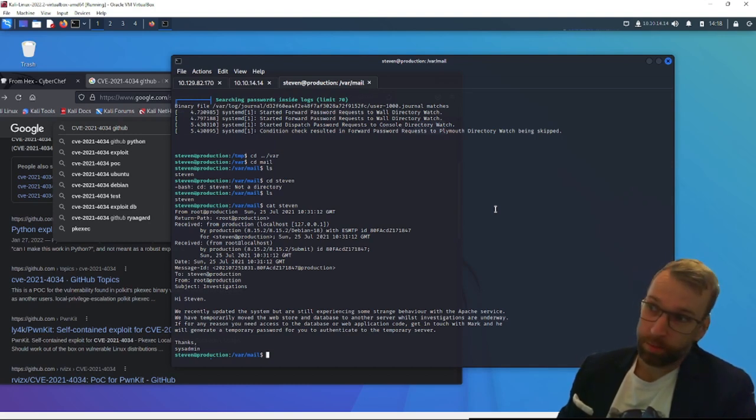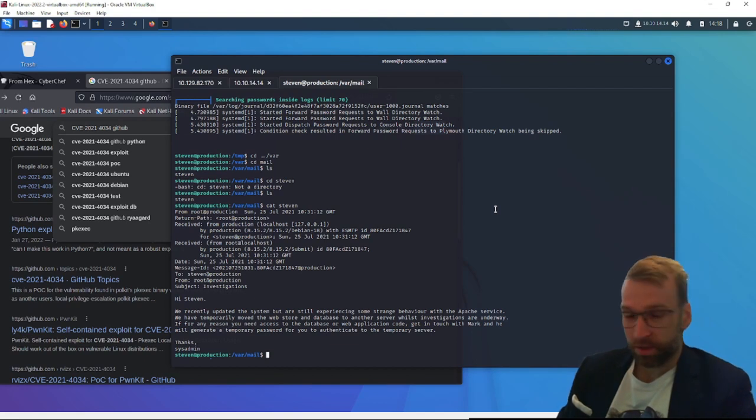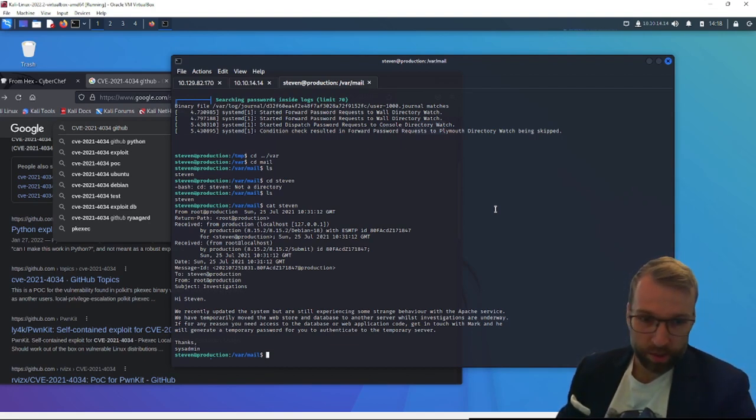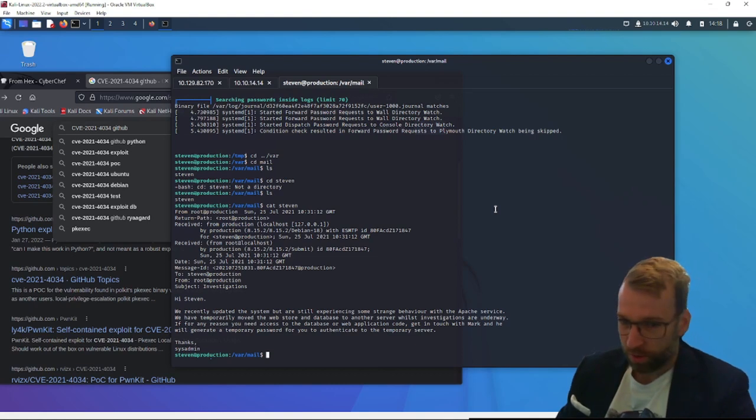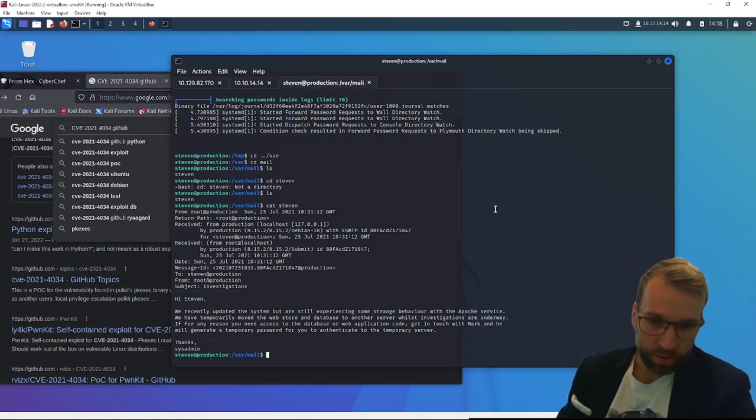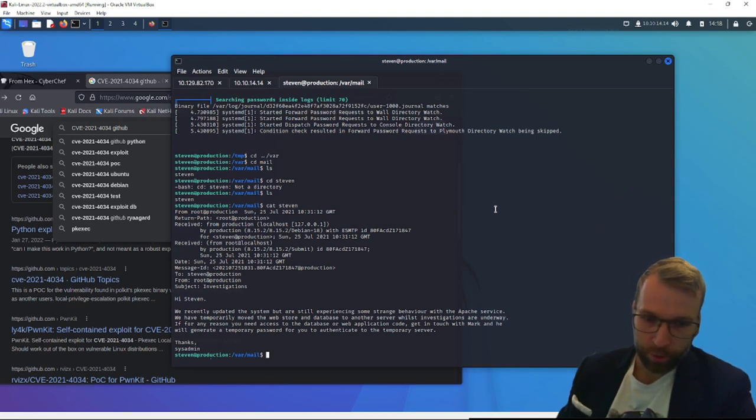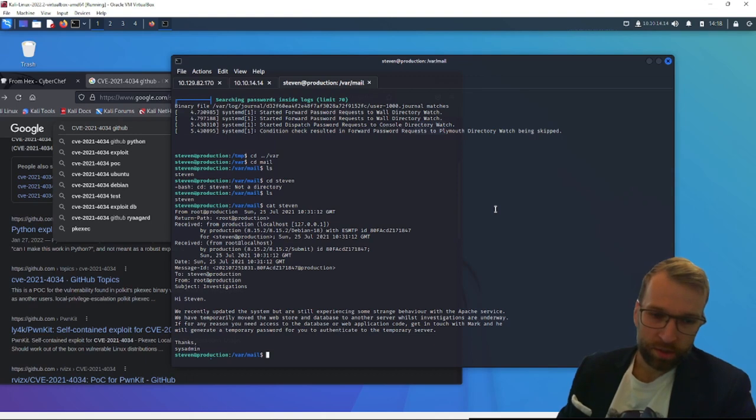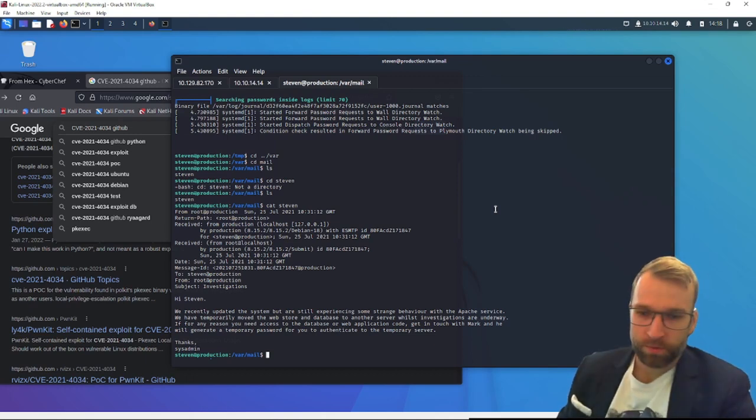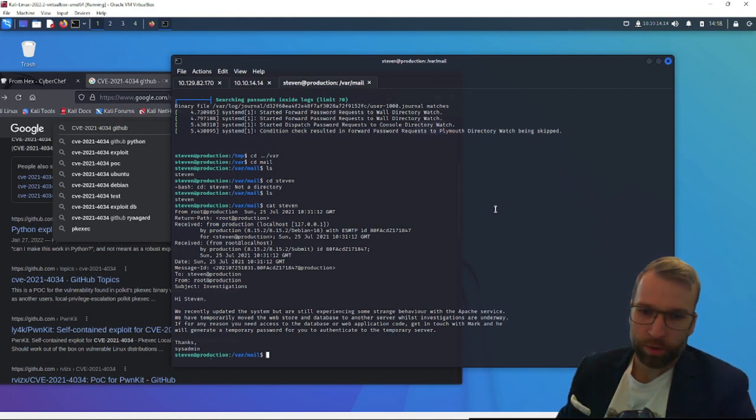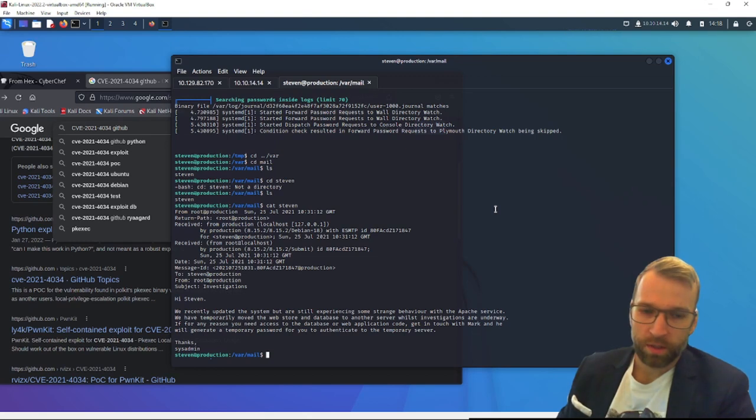Well, we did see passwords in the Apache service. We have temporarily moved the web store and database to another server whilst investigations are underway. If for any reason you need access to the database or web application code, get in touch with Mark. He'll generate a temporary password for you to authenticate to the temporary server. So maybe we have to forge some mail to Mark. I doubt it.